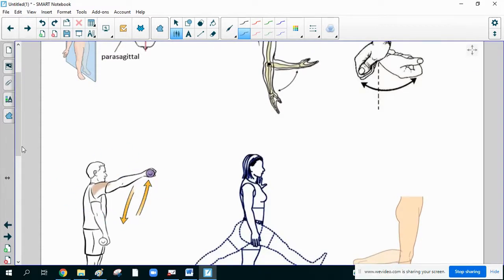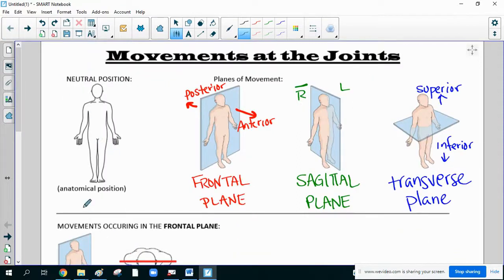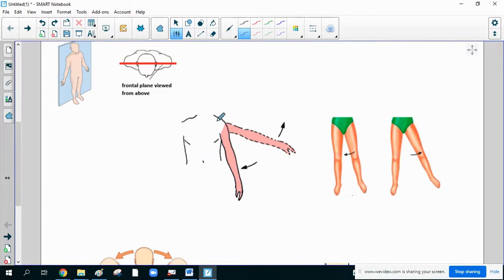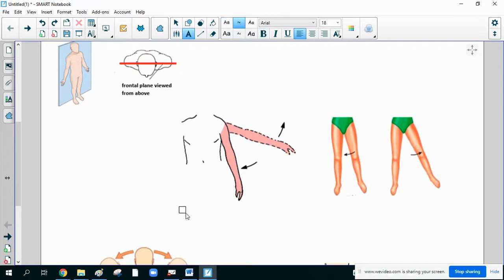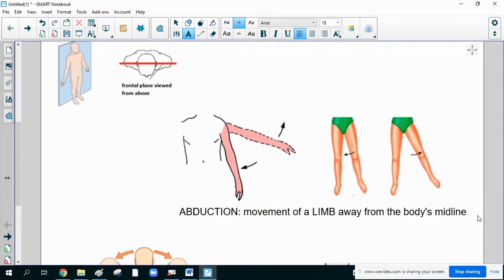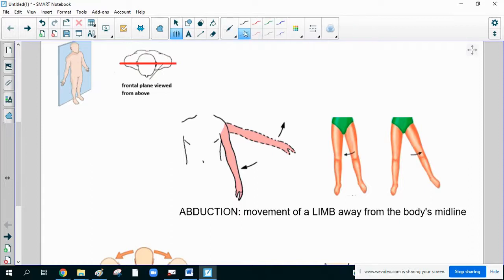If a person lifted their entire arm out to the front of their body, they would be leaving the frontal plane. It's almost like being locked in a pane of glass and only able to move within it. The main point is: if you're moving a limb away from the midline, that movement is called abduction. Abduction is movement of a limb away from the body's midline. Lifting the arm out to the side is abduction, and lifting the leg out to the side is abduction.